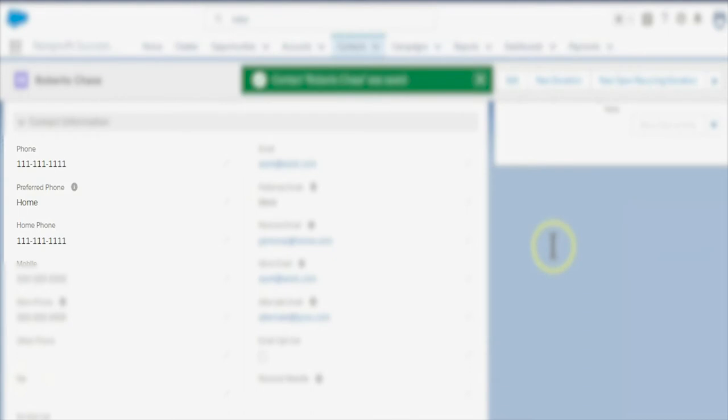An important note: this automation happens by default when we edit the NPSP field and then use the preferred field to roll these values up to the standard email and phone fields.